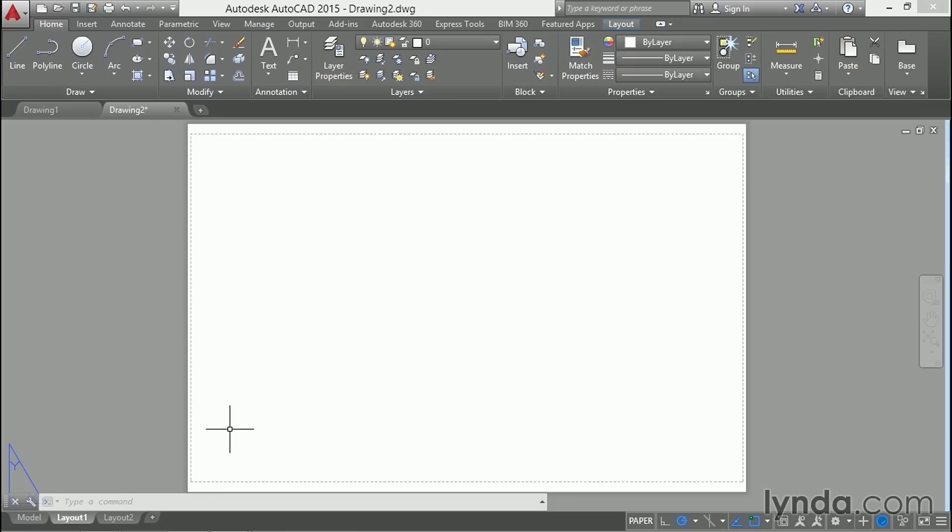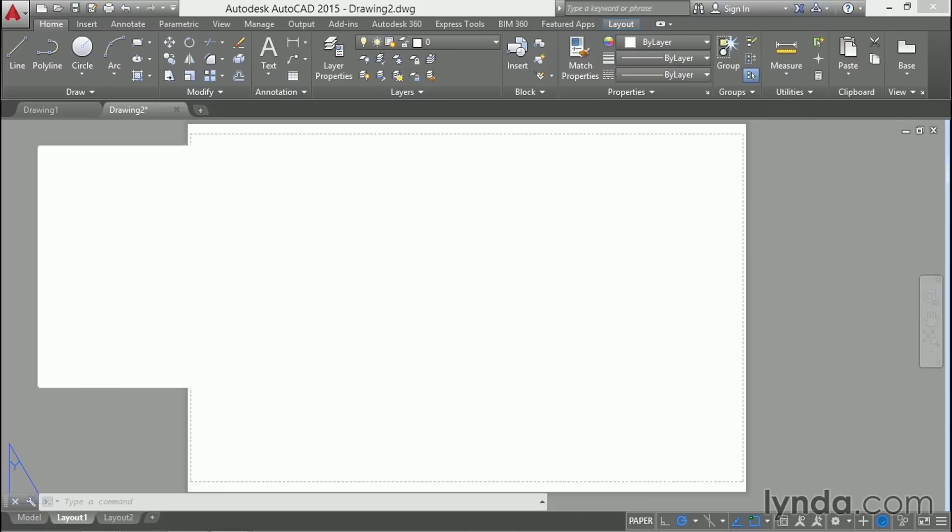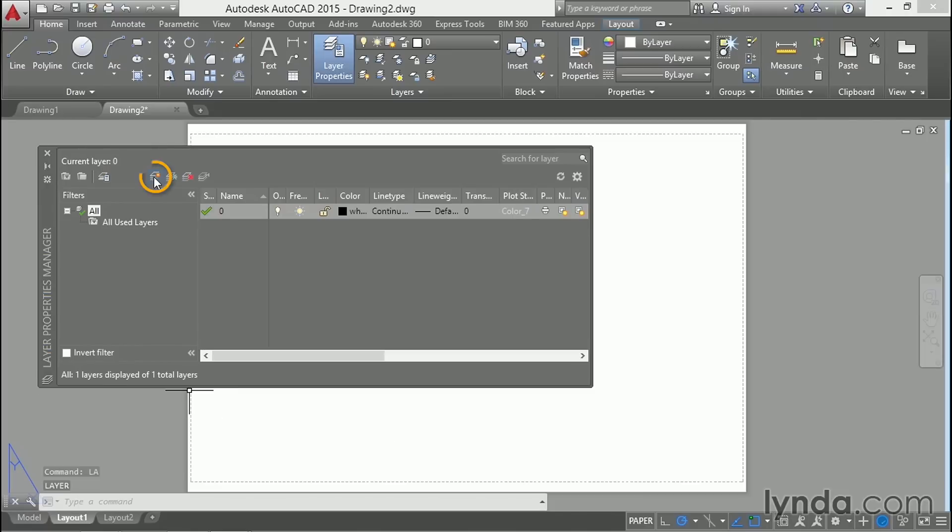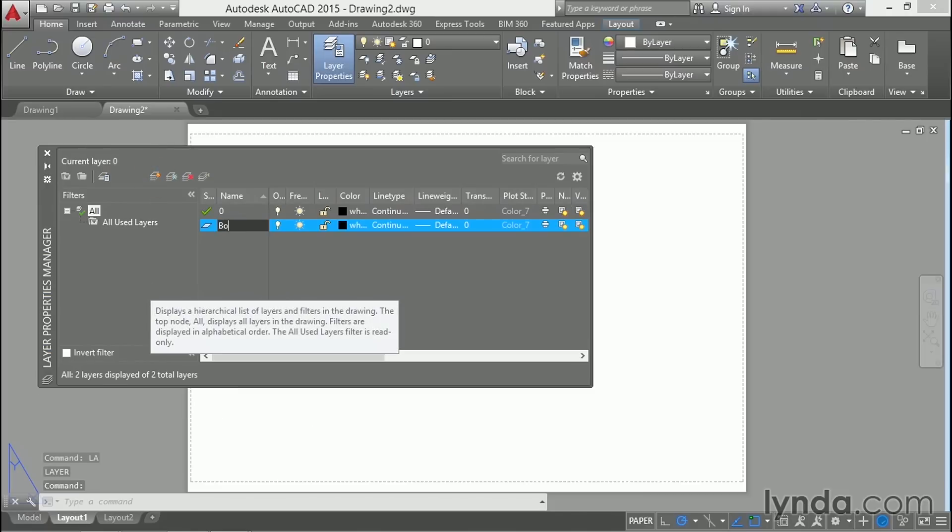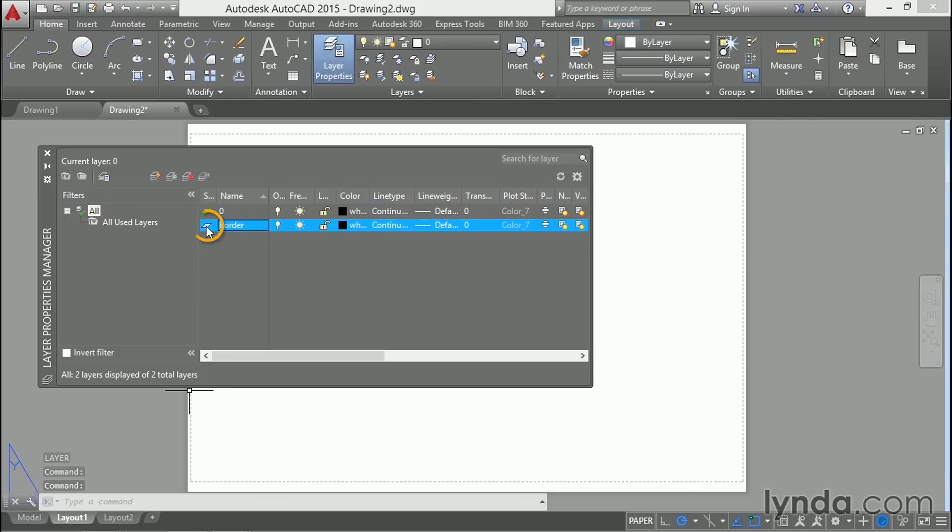The next step is to draw a title block on the sheet. Type LA for layer and create a new layer for the title block. Call it Border and set that layer current by double-clicking right here.